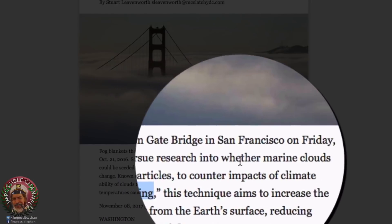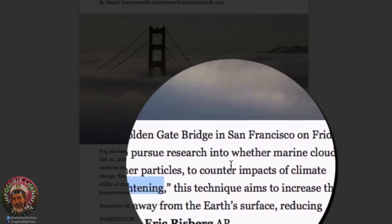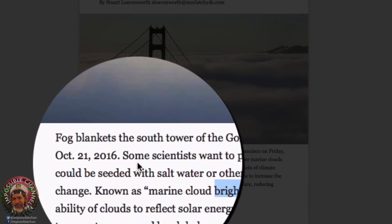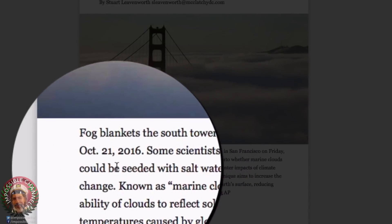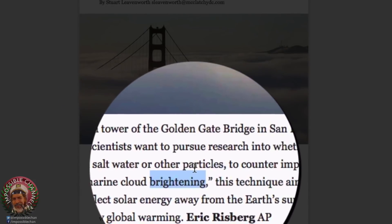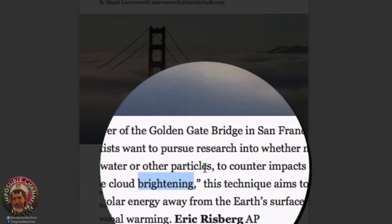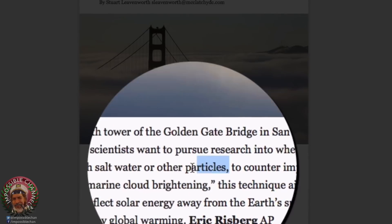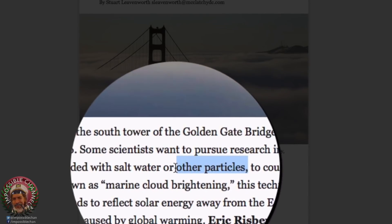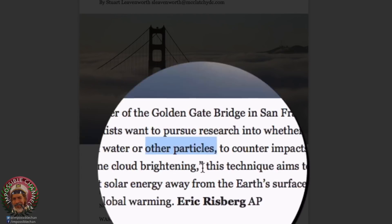Some scientists want to pursue research into whether marine clouds could be seeded with salt water or other particles. Now, this is where I want, you know, other particles, huh? What other particles, right? Because that's going to end up raining on us either way. If this is all a conspiracy and chemtrails are indeed real, then why would the writers of this article even put in the words other particles in there? To give you hints as to what their true intentions of marine cloud brightening actually is? Ridiculous. Look, salt water is by far the leading aerosol scientists are planning to use for this. It is safe, easily accessible, and easily transportable.